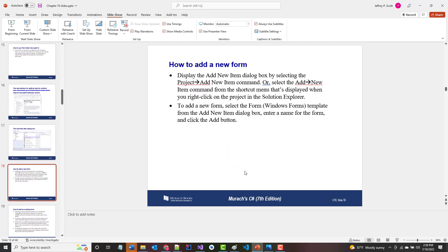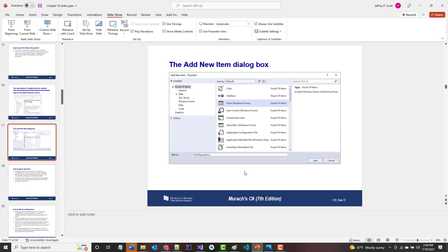The next topic is how to add a new form, but I'm going to stop right now because it's time for me to go. I'm going to end this as Part One and pick it up in Part Two in a bit.